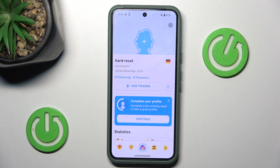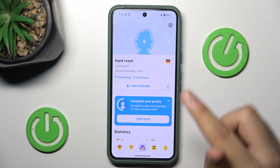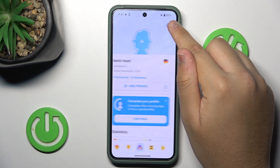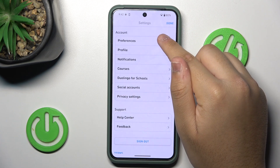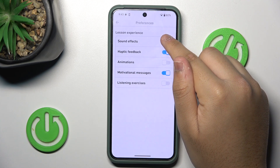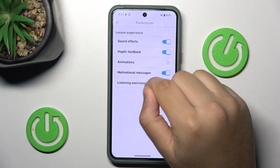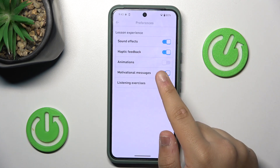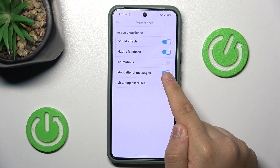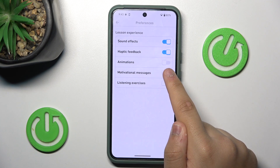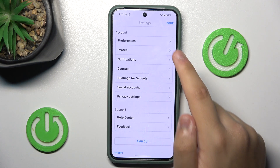First, you want to tap on the bottom center over here, and then you want to go to Settings. Here you'll see Preferences, and then you'll see Motivational Messages — so turn it off.